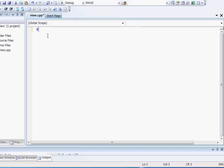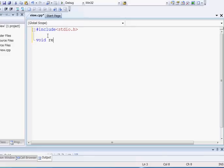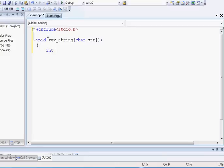Today I am going to show you how to reverse the value of a string in C using swap. I will take a function to reverse the value of my string. Inside the function I am taking two integers i and n, and another integer temp which I will use when I swap.